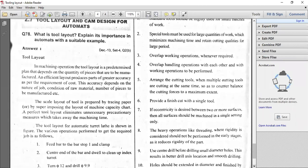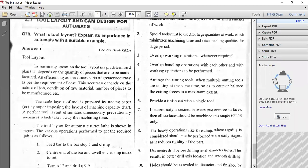Whenever you are drawing the tool layout, you have to superimpose the particular machine capacity chart. Every machine has a particular chart — what is the capacity of the machine, how many work pieces it can manufacture as per the particular requirement. Everything will be there in the machine capacity chart specifications. It's just like the seating capacity of a cinema hall, airplane, bus, or ship — like that we have the machine capacity.